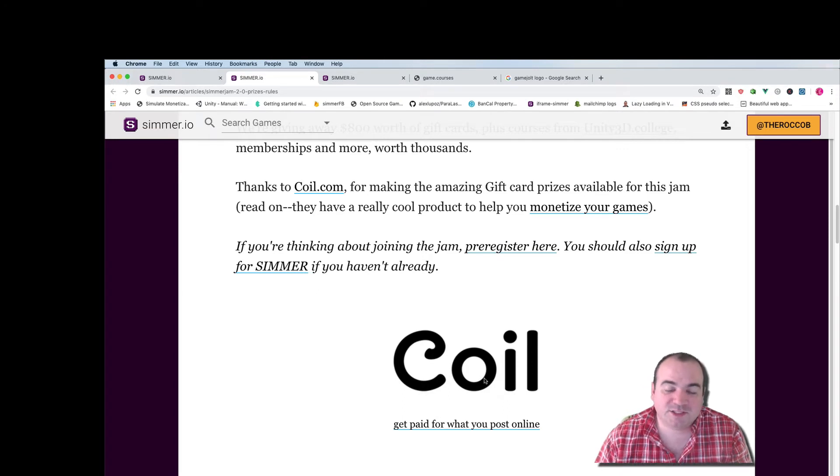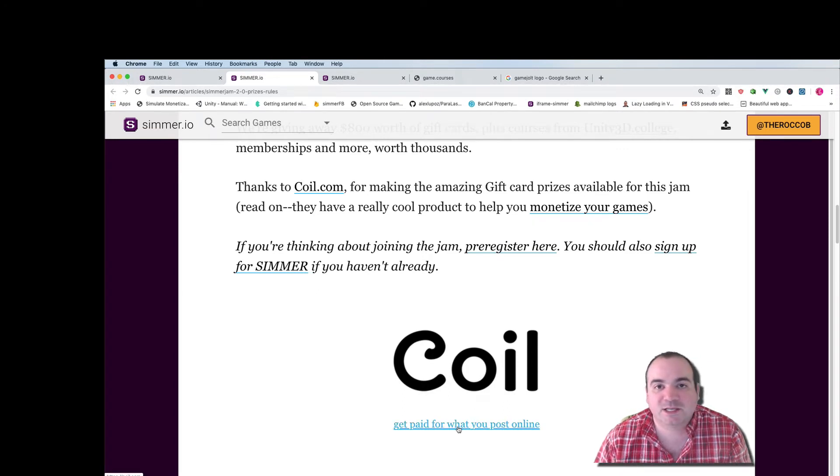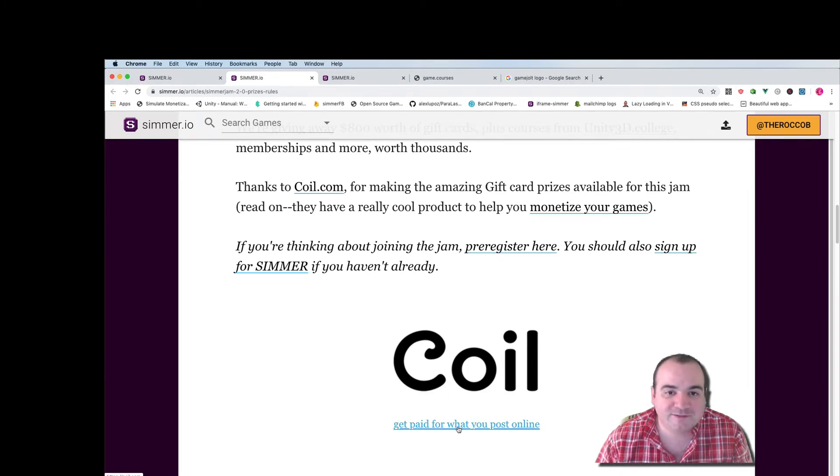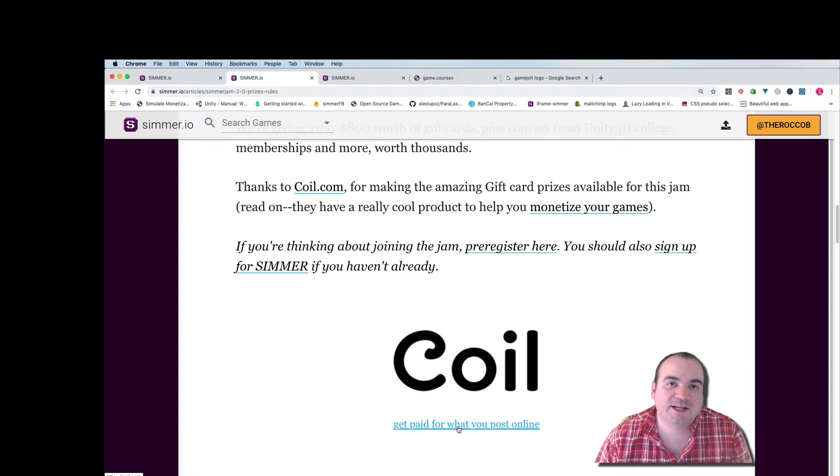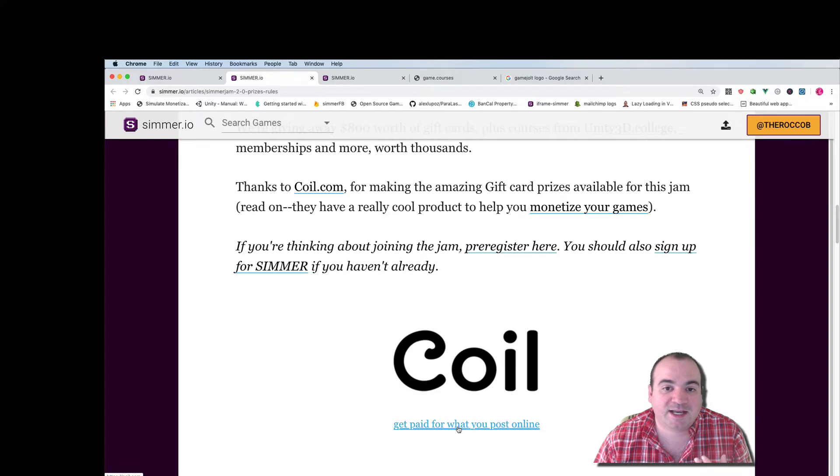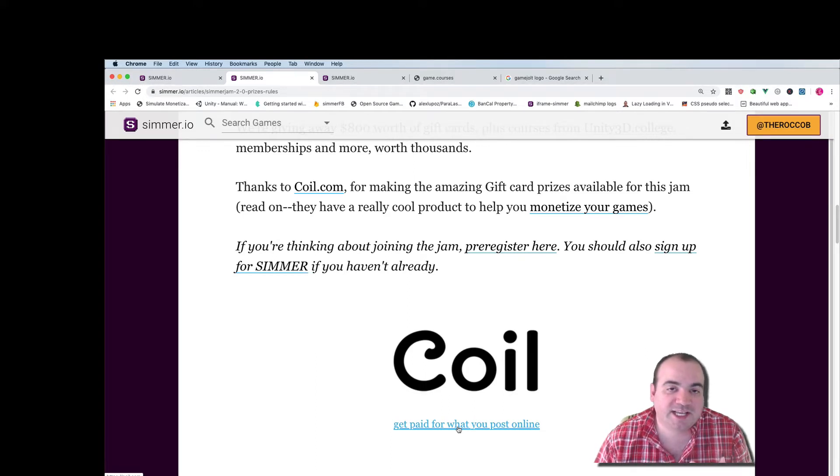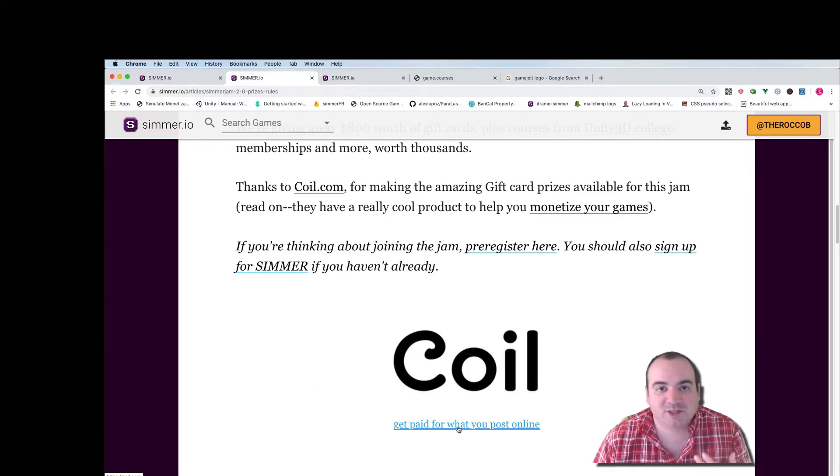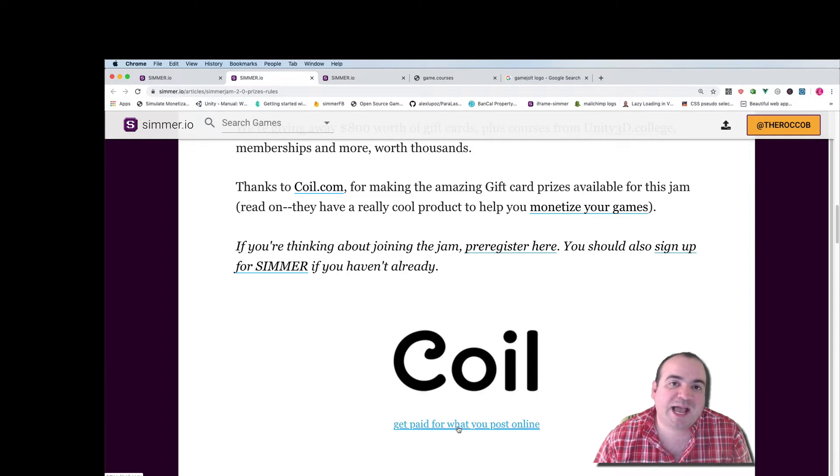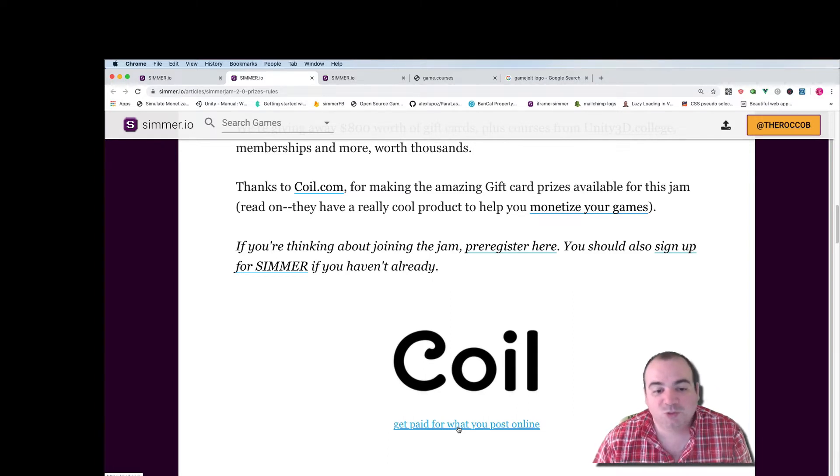Our main sponsor is actually Coil.com and what they do is help you get paid for what you post online and they do this with something called the web monetization API. I've actually created an asset to help you use this on your games so that you can give something back to the user when they're actually monetizing your game.